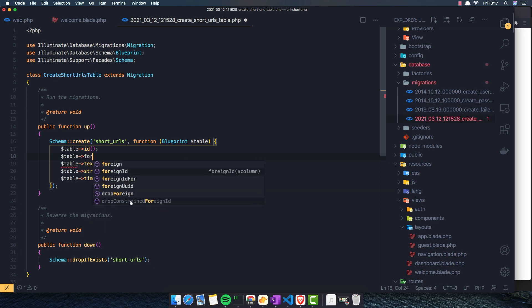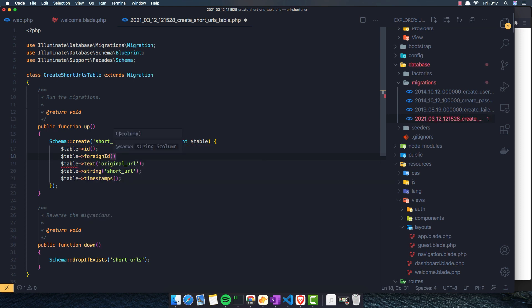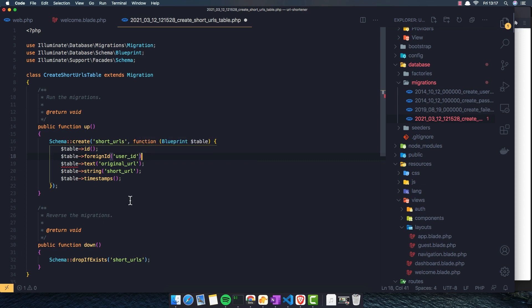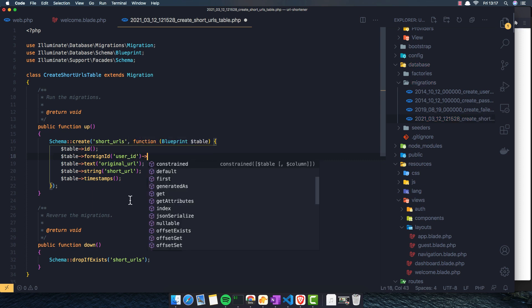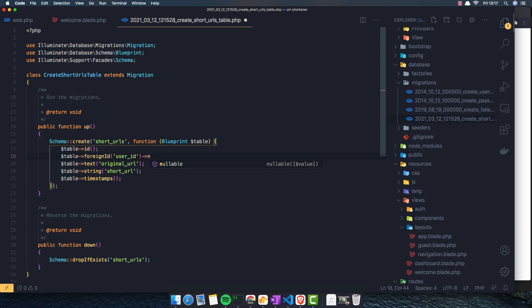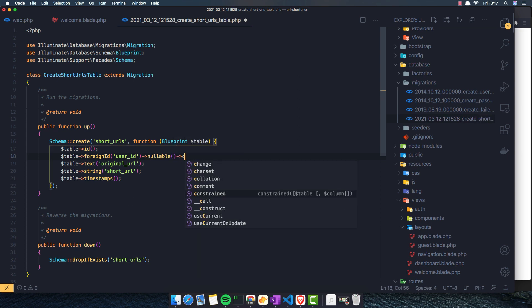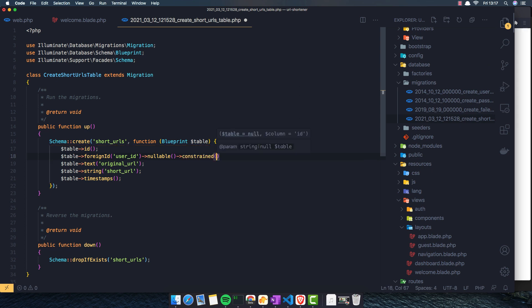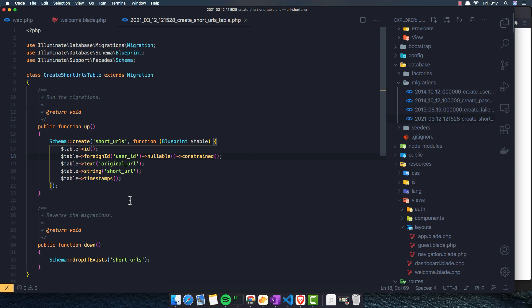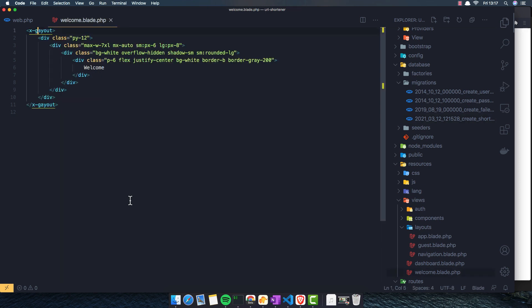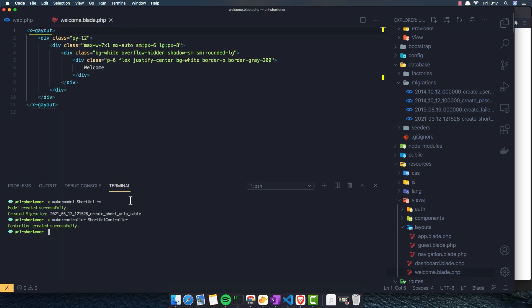Table foreign ID user ID, and I'm going to add the nullable and constrained. Nullable because maybe not only the authenticated user can shorten URLs.